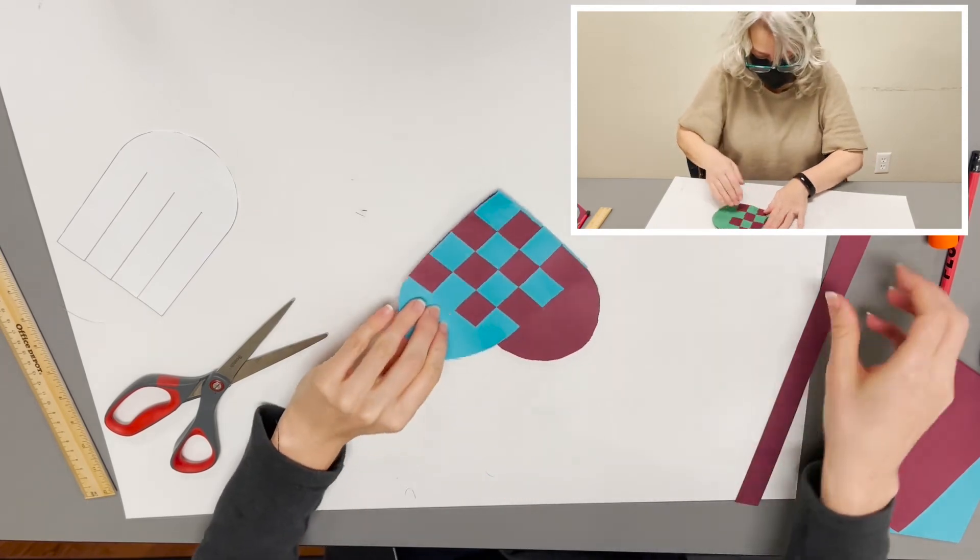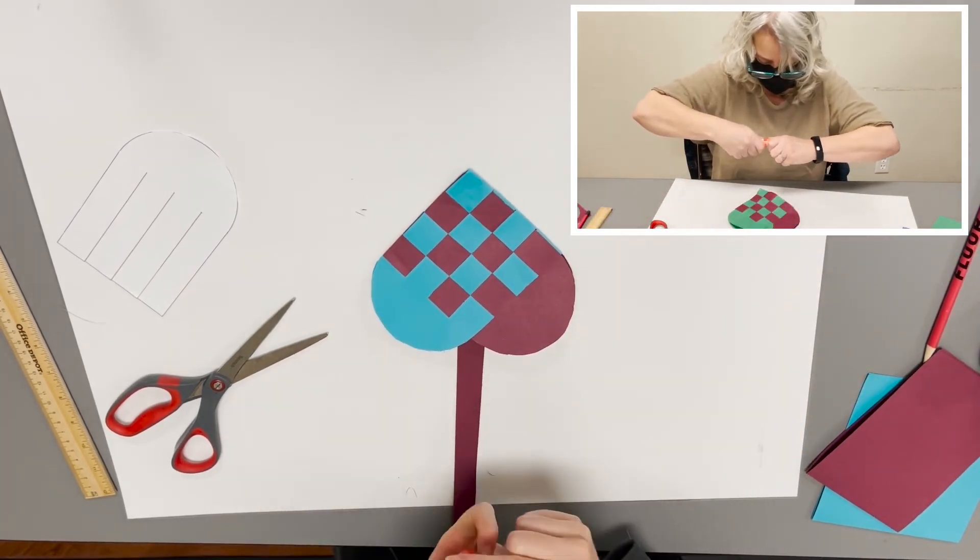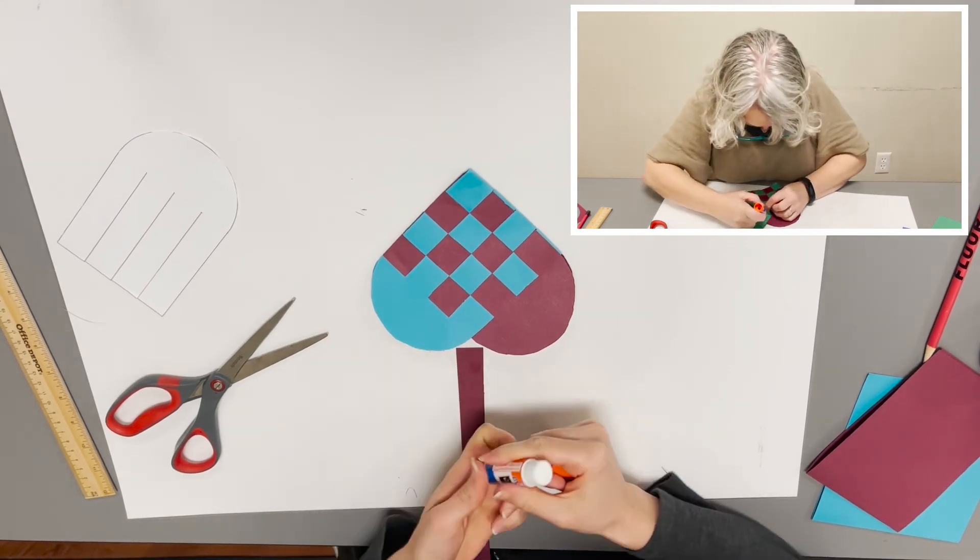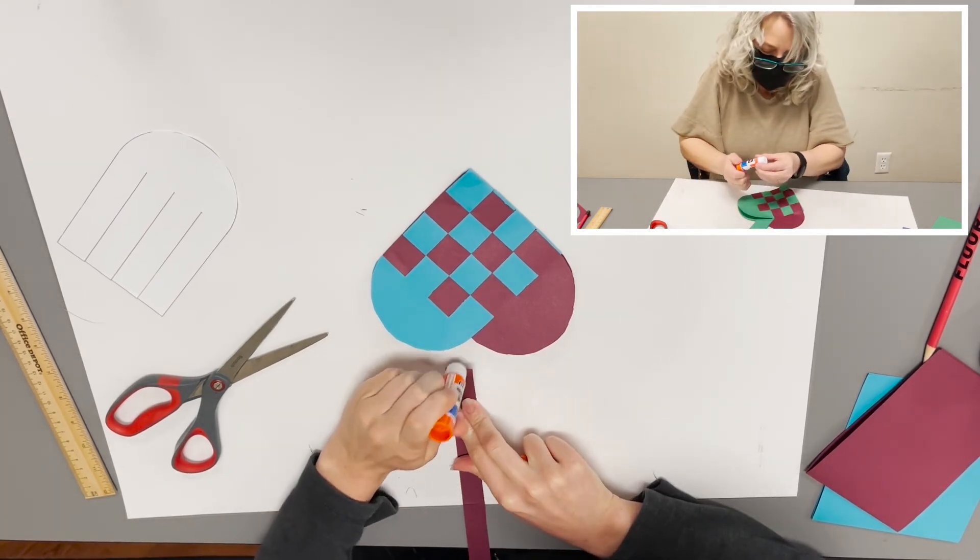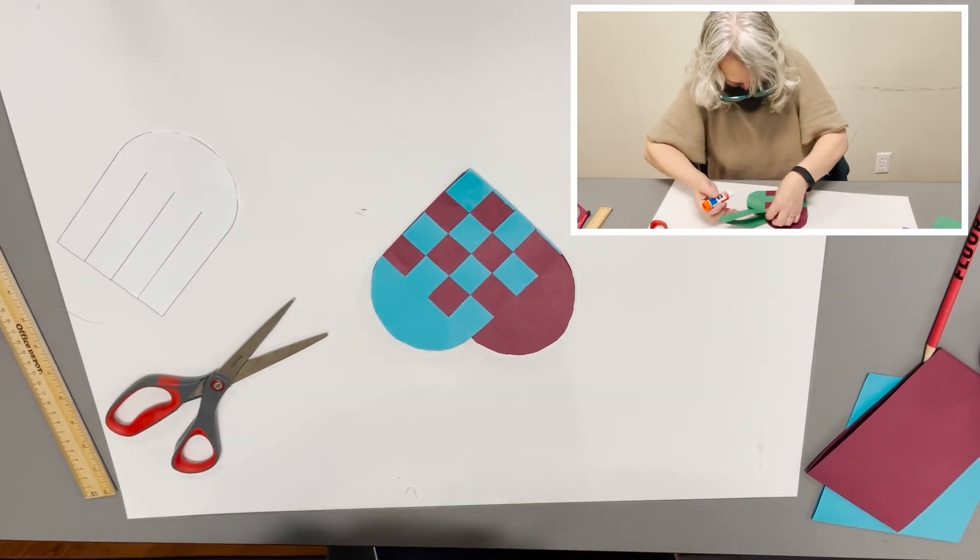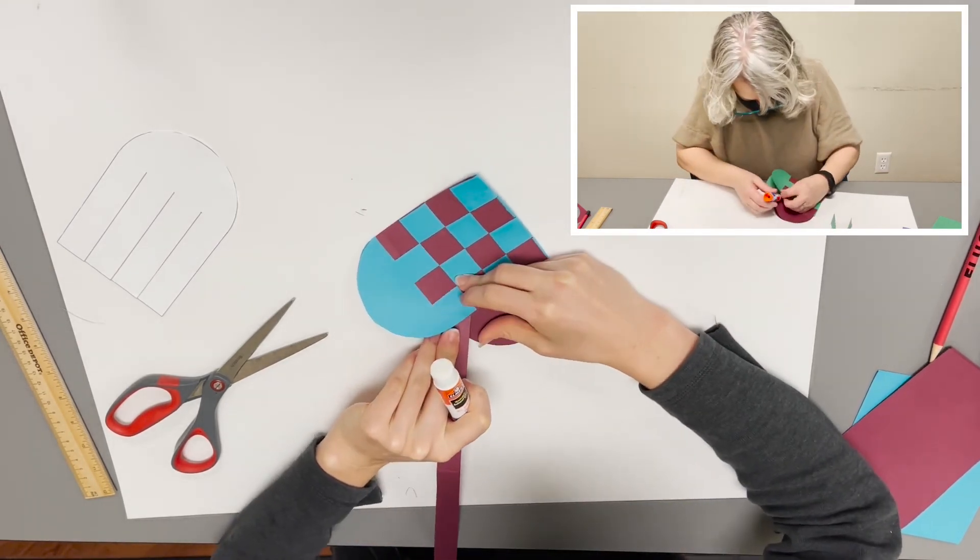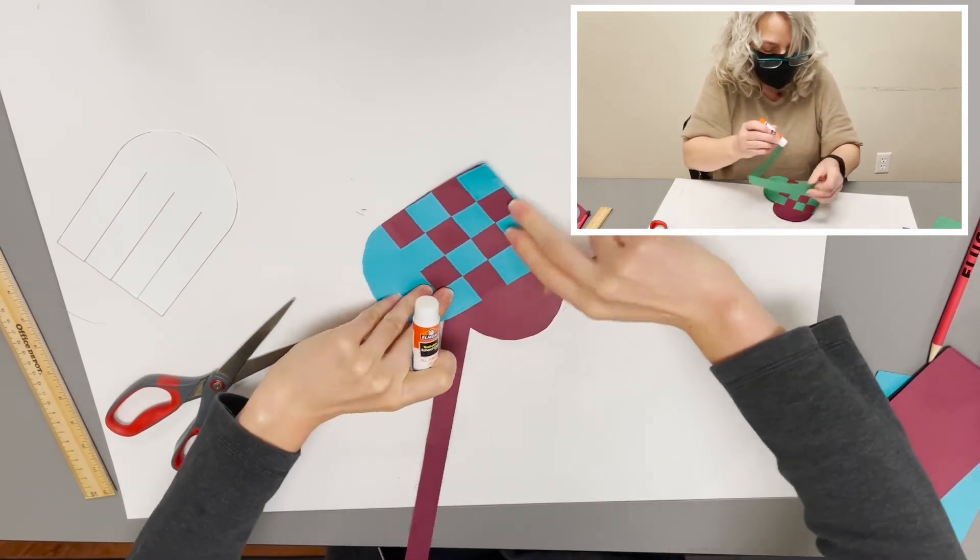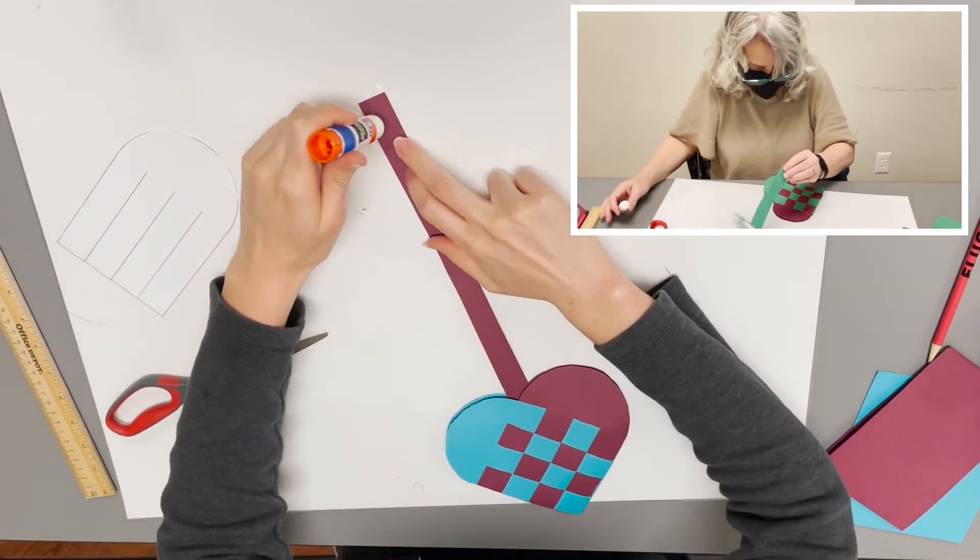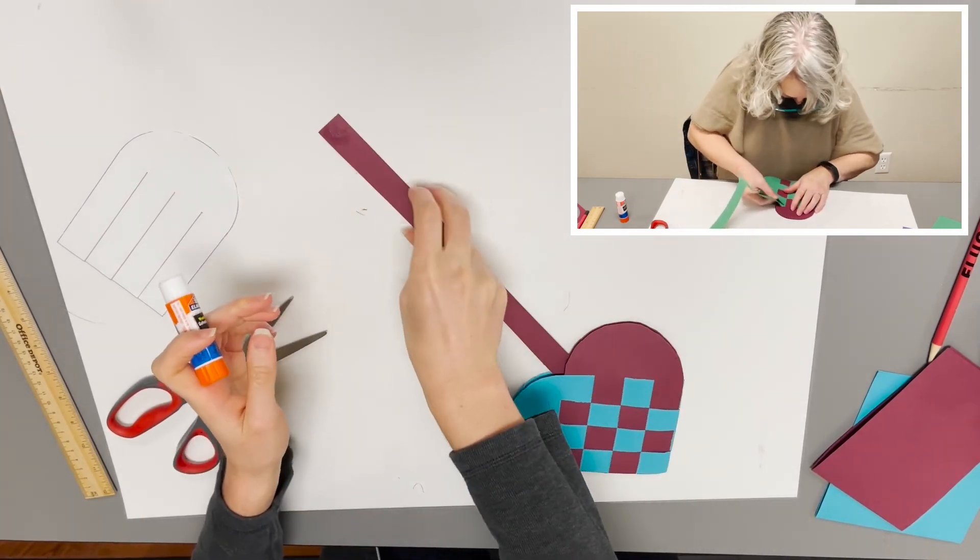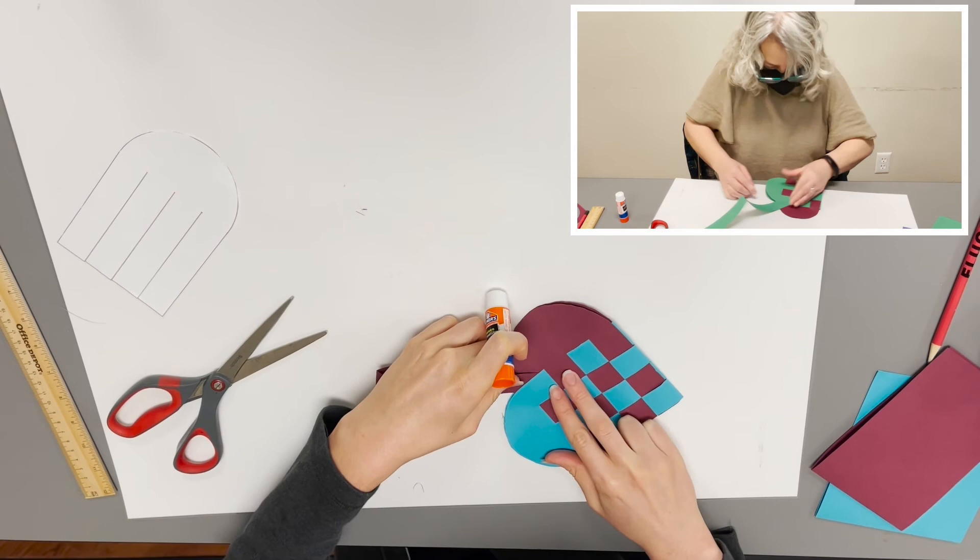The last step is to glue on your handle. So what I'm going to do is put some glue on the end of here, tuck it behind this top square, and flip it to glue the other side, and I'll tuck it behind this square.